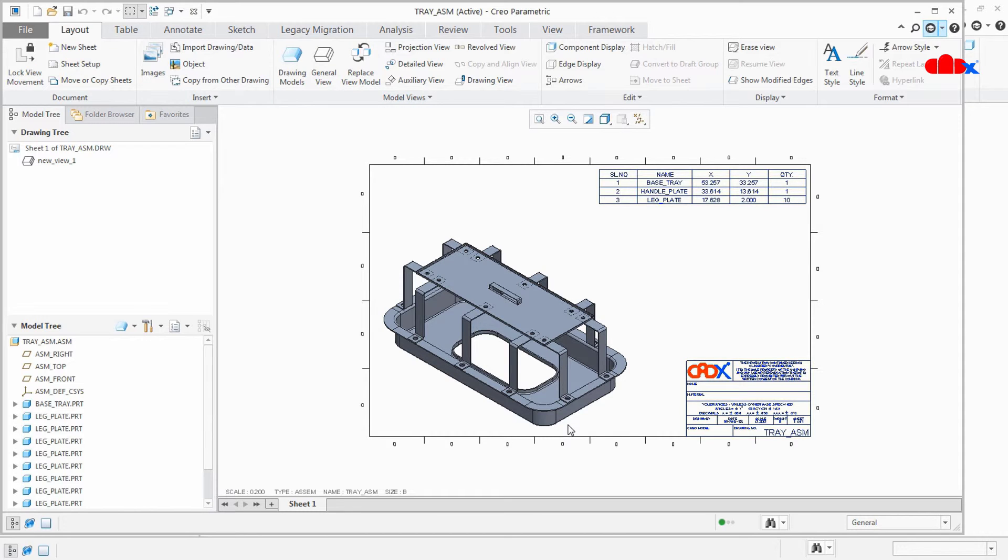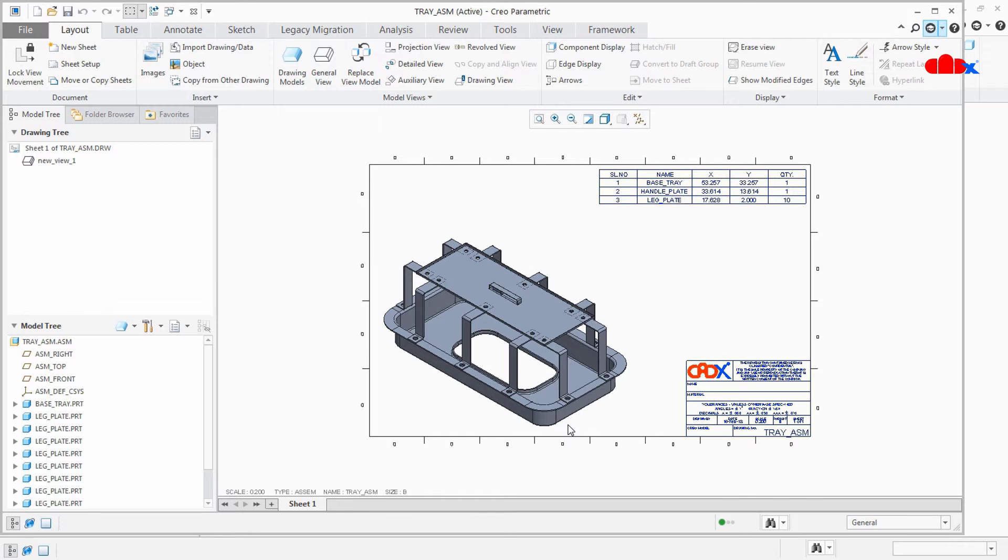Now there are certain conditions to work this script file. And the first condition is your drawing file and your active model should have the same name. And the second condition is both the files should have the same working directory or it should be accessible via search path config.pro.